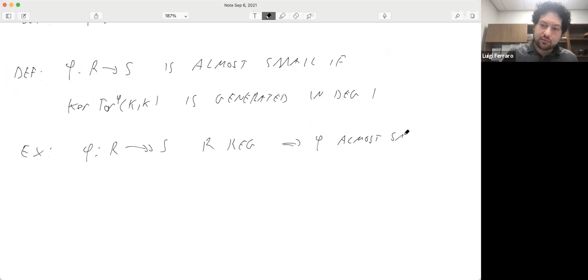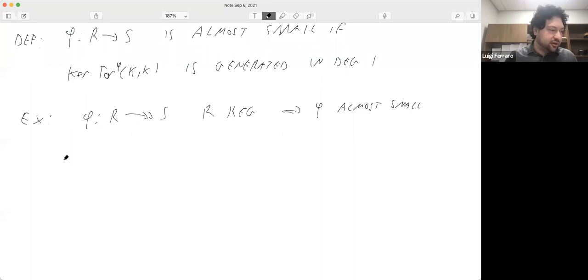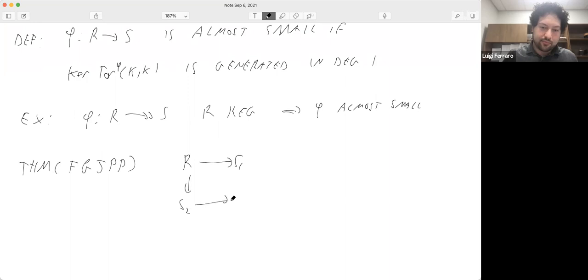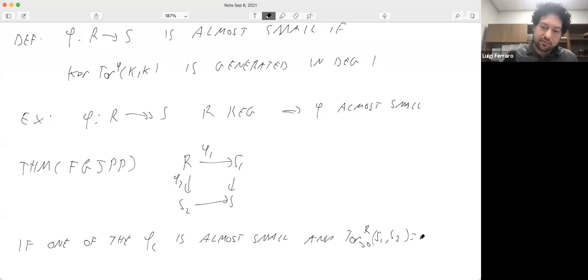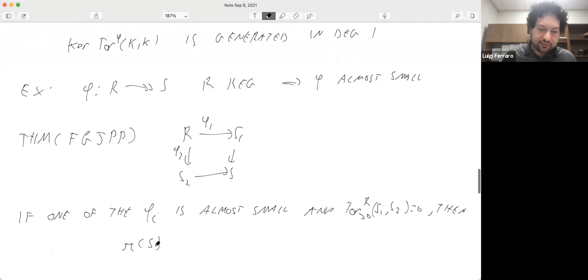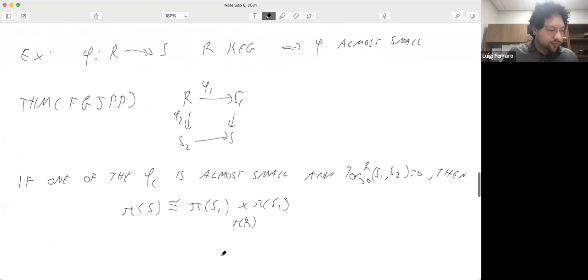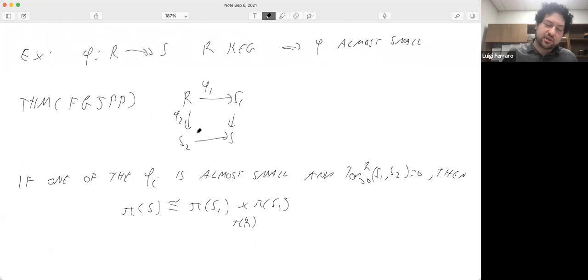Here is the first theorem we proved. We have the usual diagram, and we proved that if one of the phi's is almost small and we have Tor independence, then the Lie algebra of S is a fiber product of the Lie algebras of S₁ and S₂ over the Lie algebra of R. The fiber product is the pullback in the category of Lie algebras. Since S is the tensor product of S₁ and S₂ — the pushout in commutative rings — this says pi sends a pushout to a pullback.